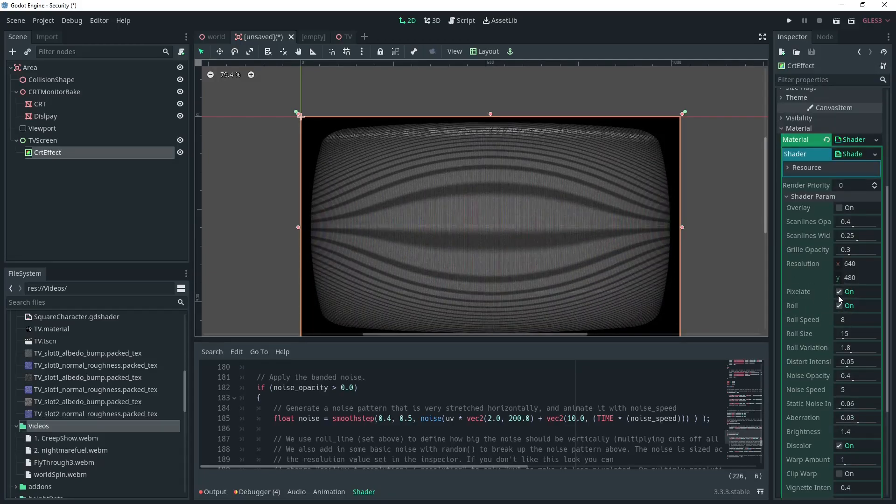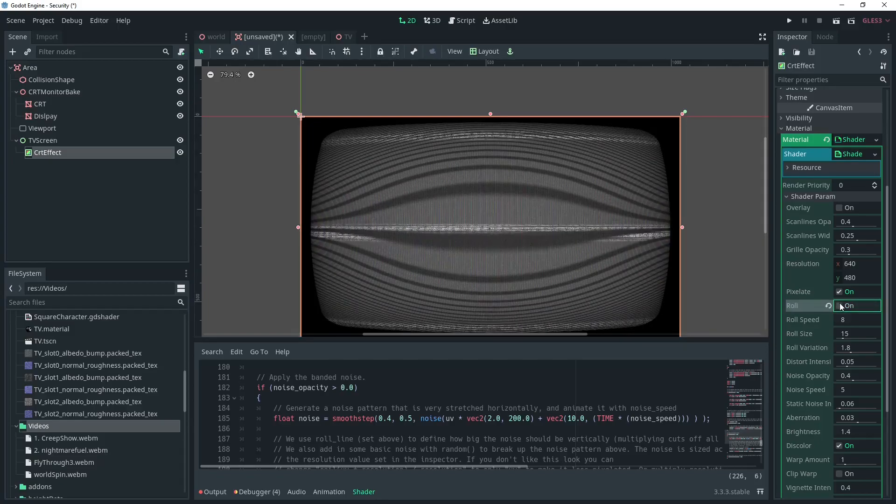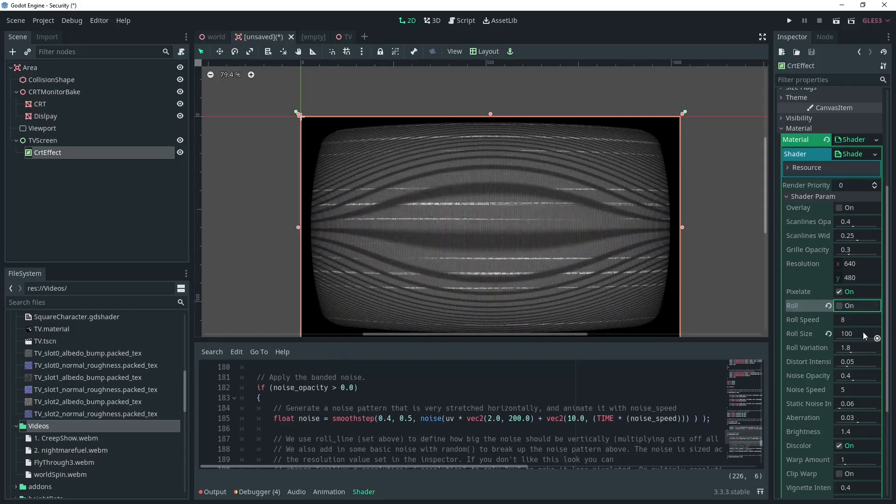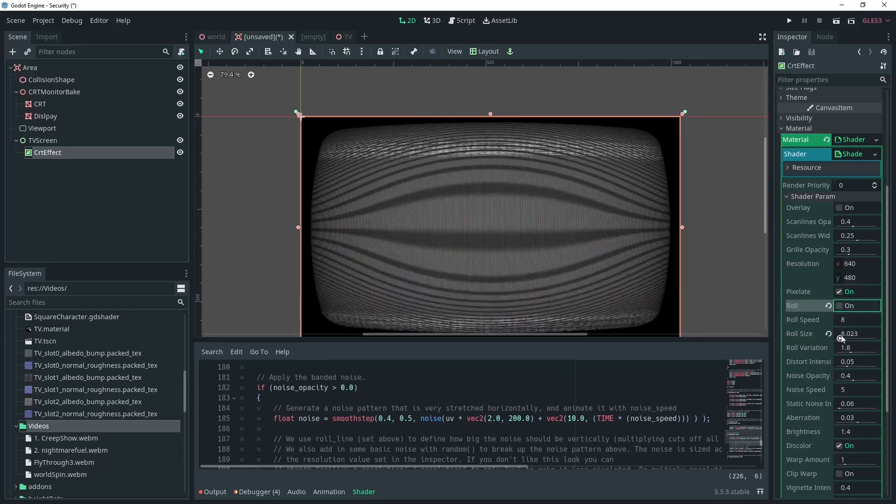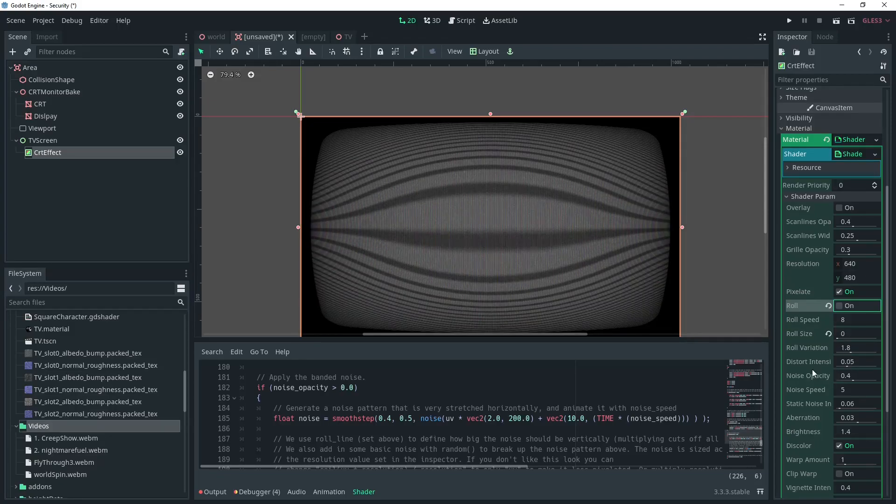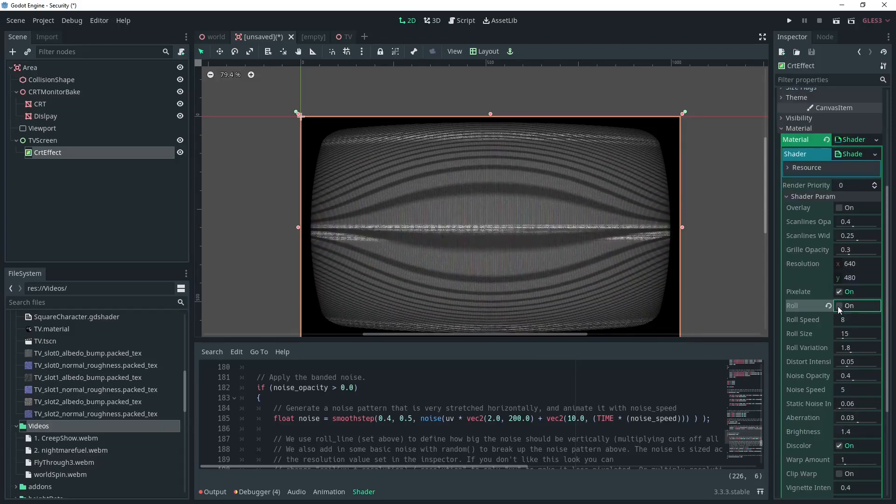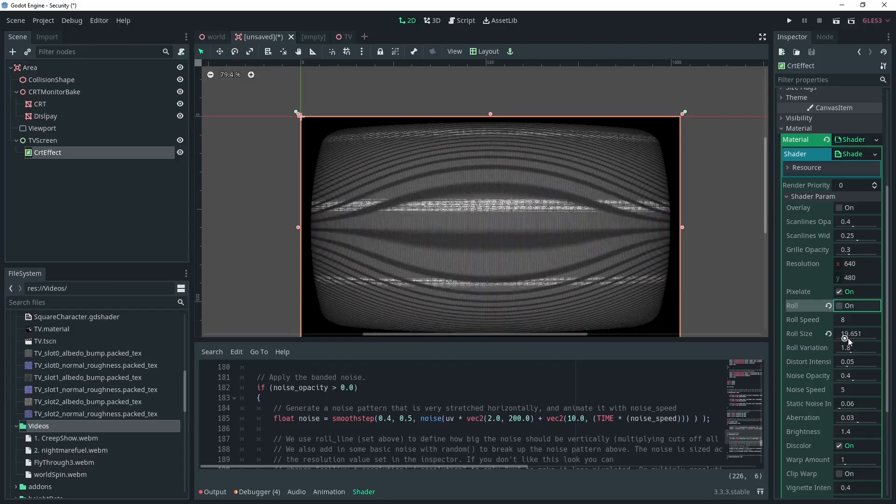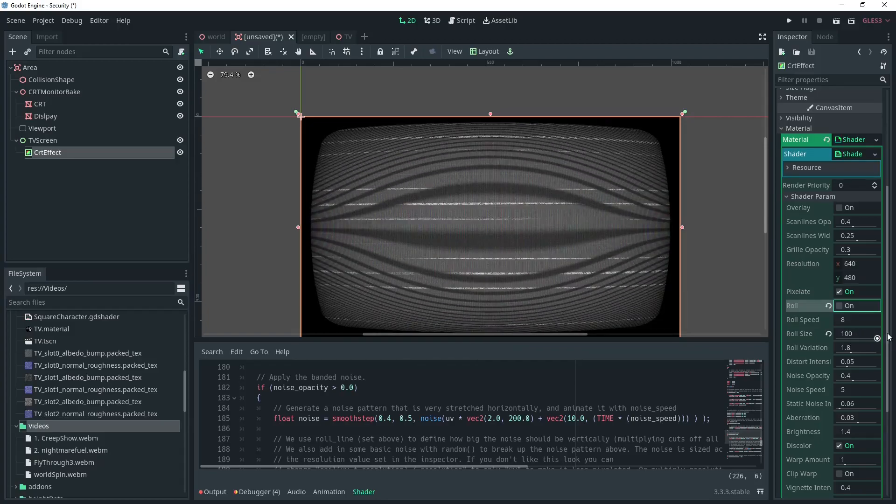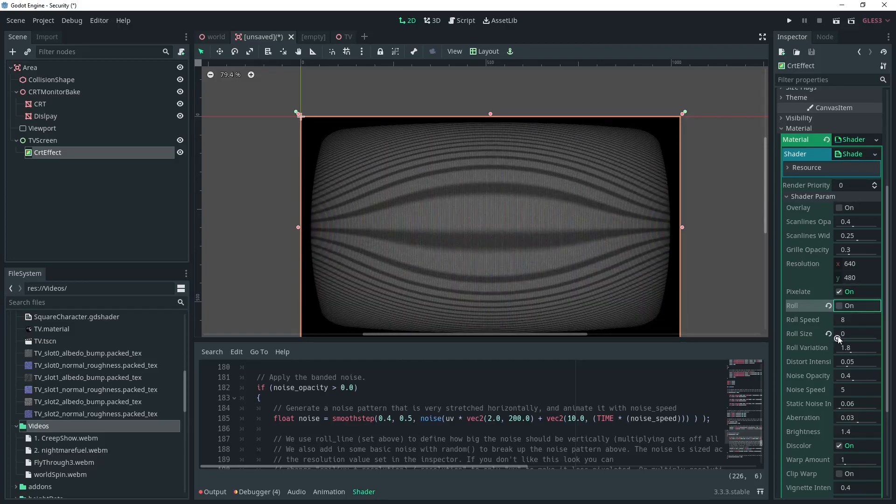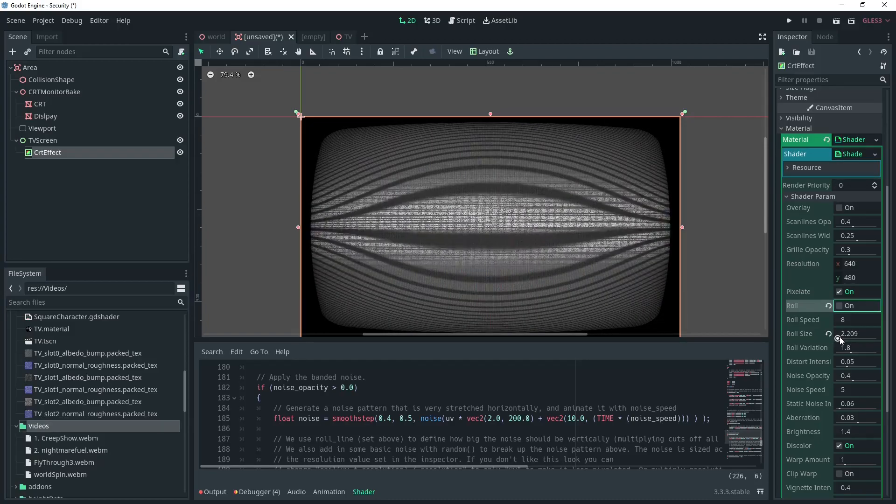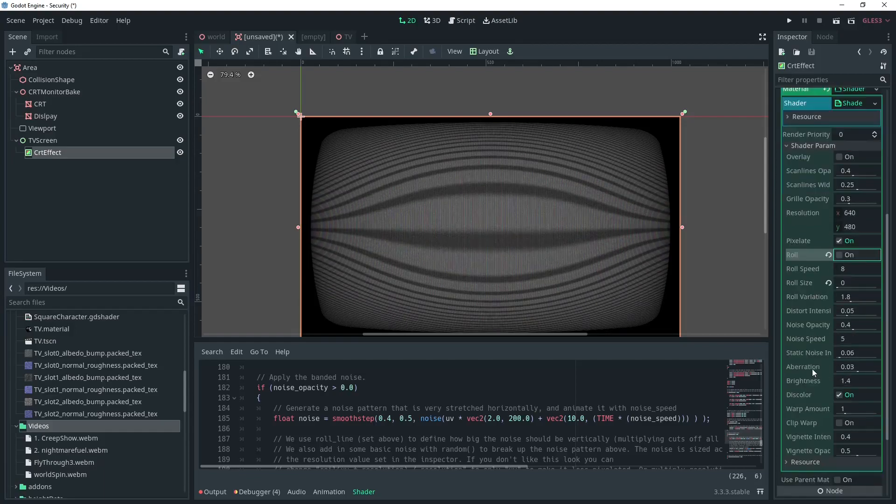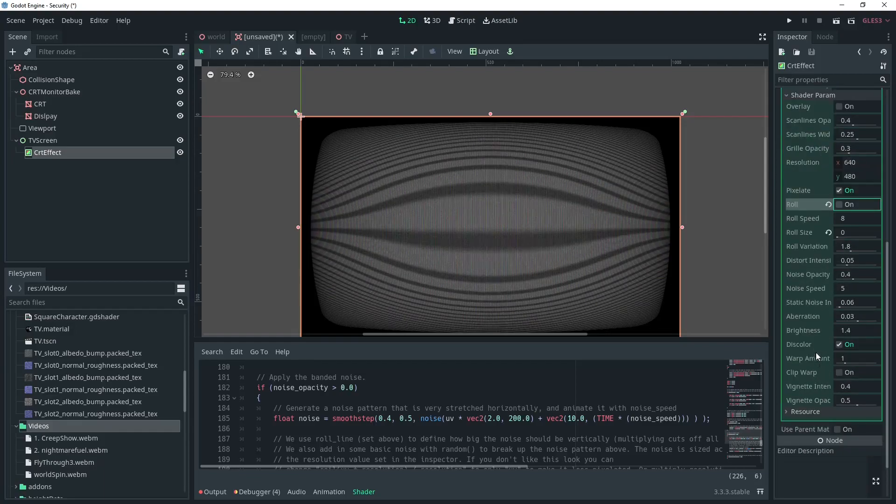Once again I'll move the Control node out of the viewport in order to work on it. You can play around with the Shader to get the look that you like. But a few settings that I like to change are the Roll, Speed and Variation. This controls the bands that look like a dodgy VHS tape. I'm going to minimize them for this project.